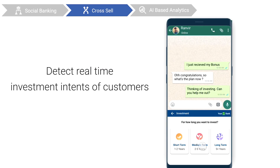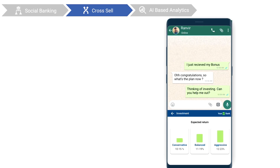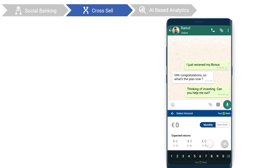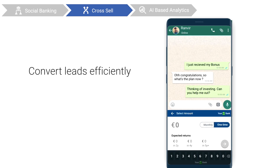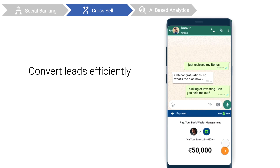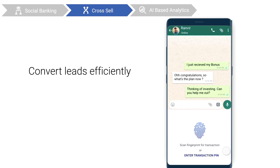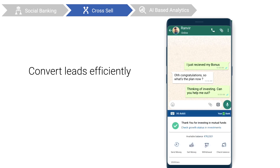With user-intent-based cross-selling capabilities through this keyboard, you can now detect users' real-time intents regarding investment, insurance, credit, or any other banking service to cross-sell. Rightly-timed triggers drive your users to easily invest and check investment growth status on the go.